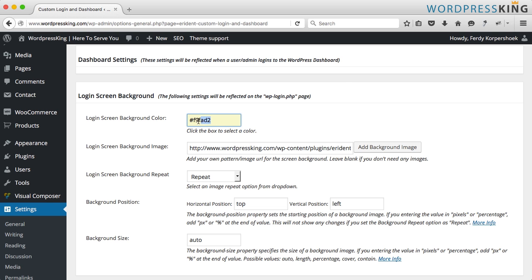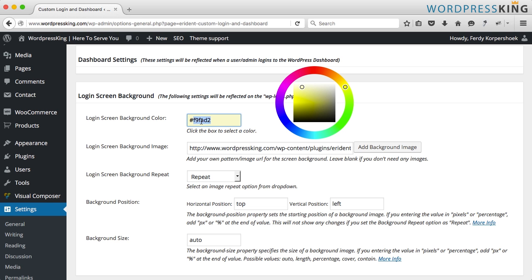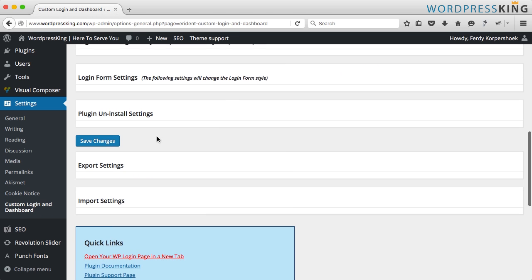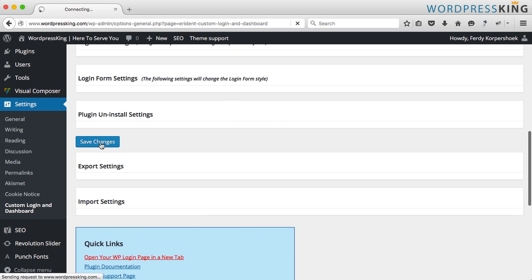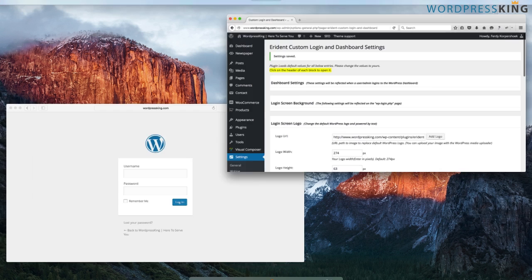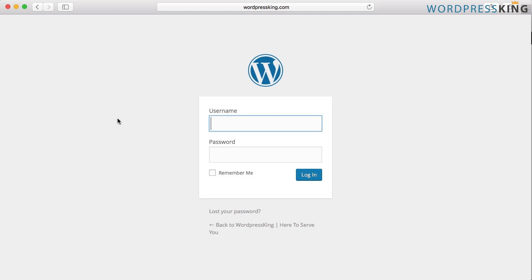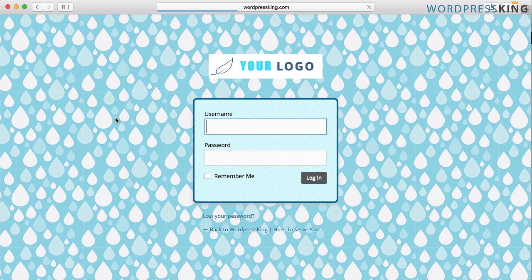So if I change this to black, I scroll down and I save it and I go to Safari and I refresh the page. This is what it looks like.